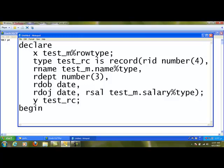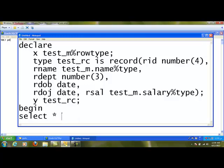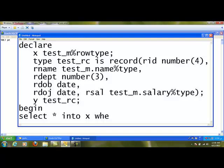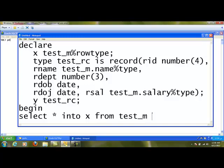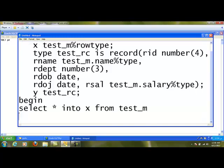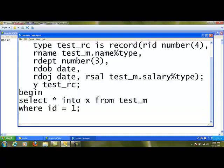Program can start with begin, and within begin I can say that select * into x from test_m where id = 1. For a particular id, I am going to select the complete record and store it in x.